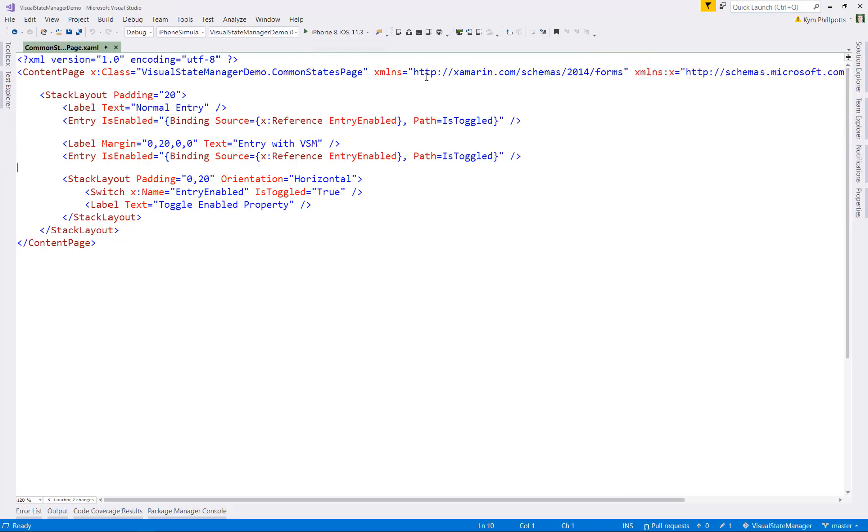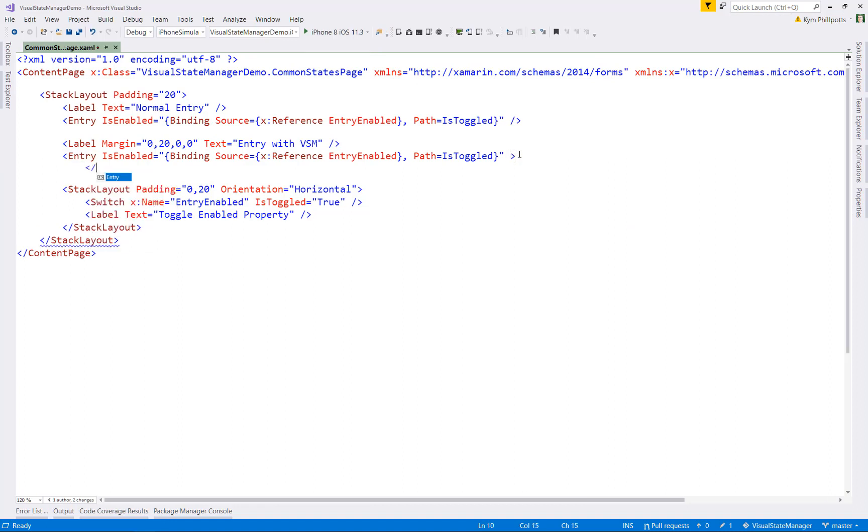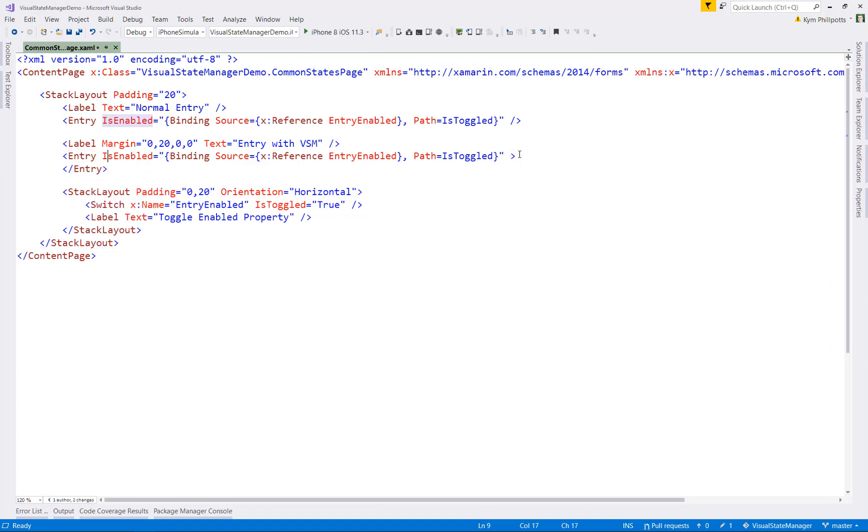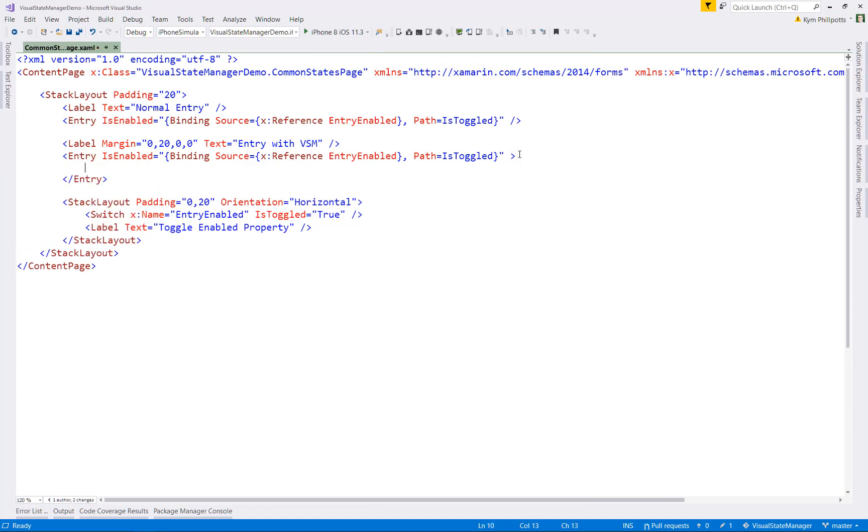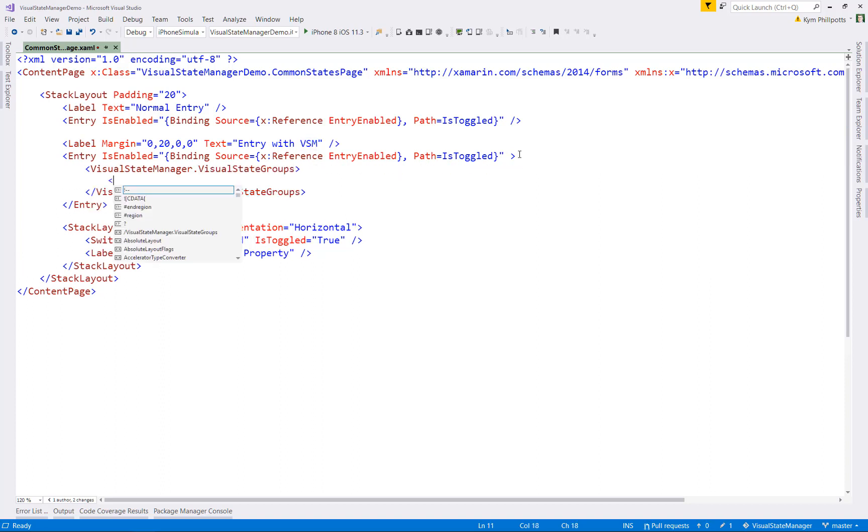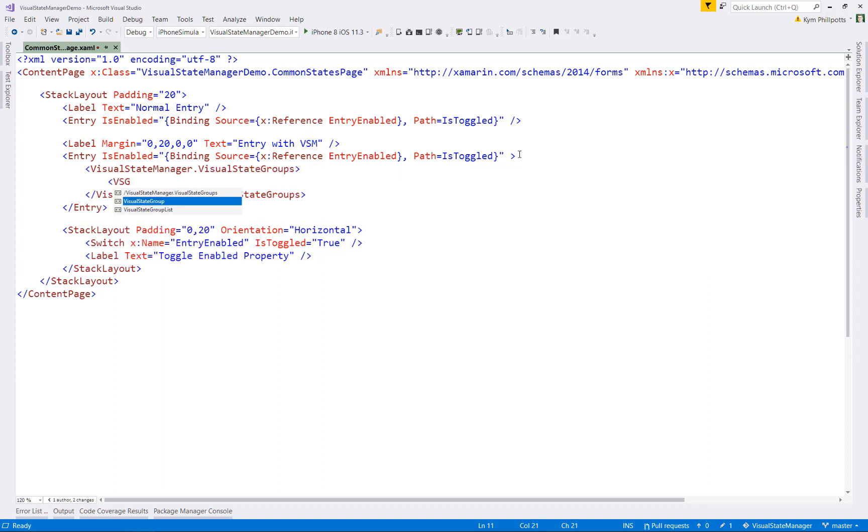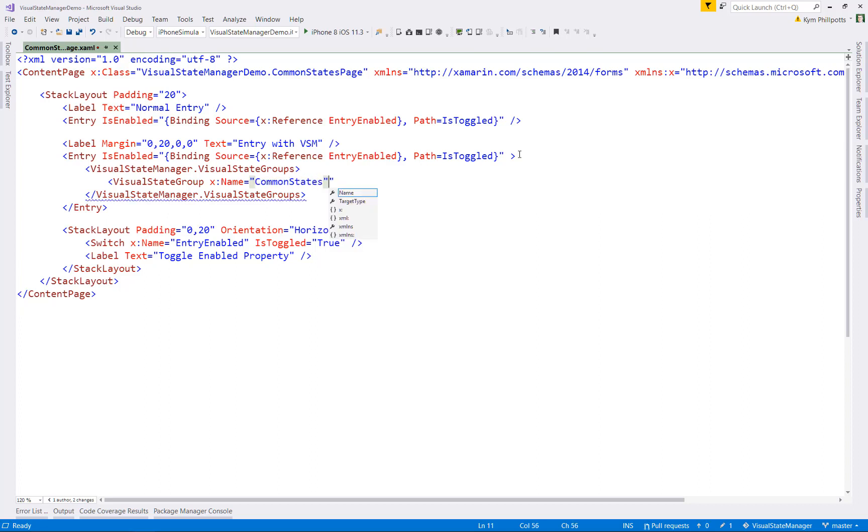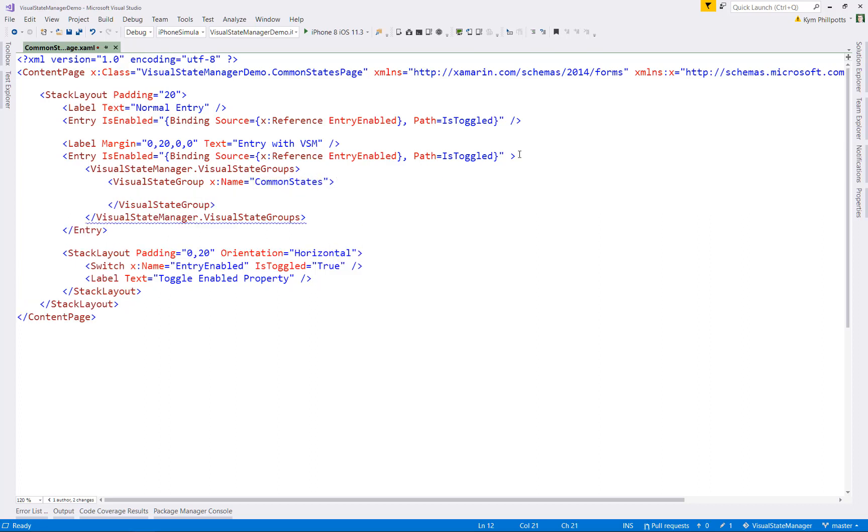So now let's add in some visual state code. I'll do this directly inside the second entry element. The first thing I'll do is add in a visual state manager tag, where I'll add my visual state groups.